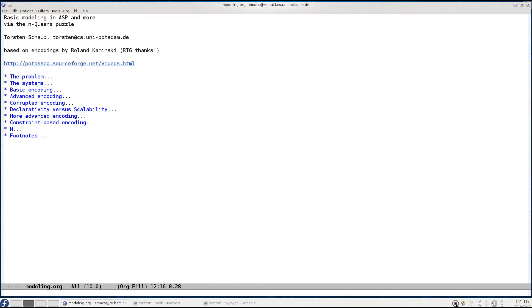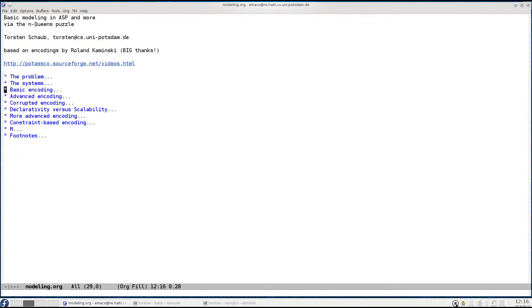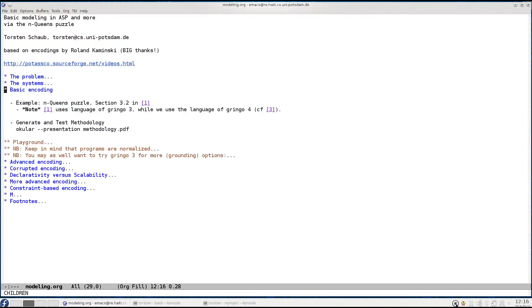In the first part of this tutorial I started by introducing you to the N-Queens puzzle and then provided you with a basic encoding in answer set programming to solve this puzzle. We discussed the advantages and disadvantages of this encoding. One advantage is that it is pretty declarative.